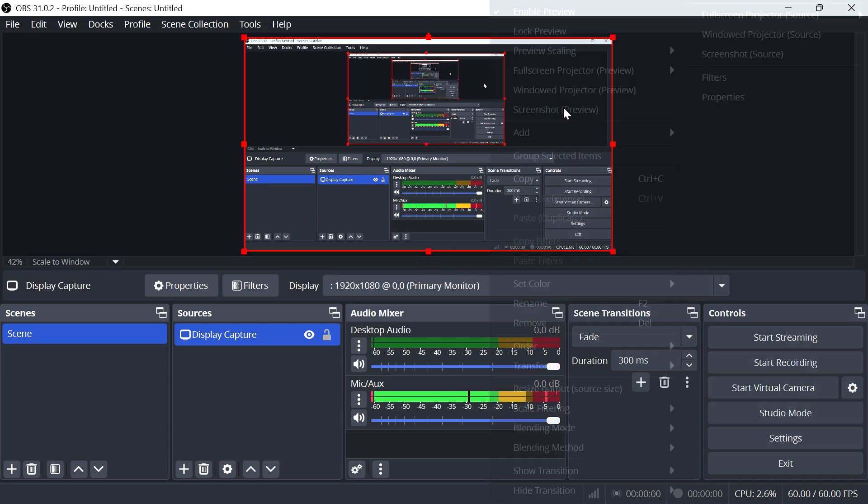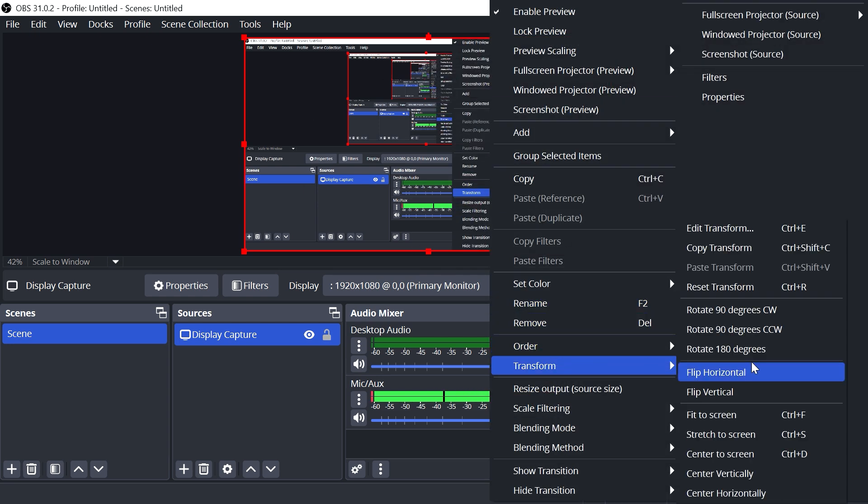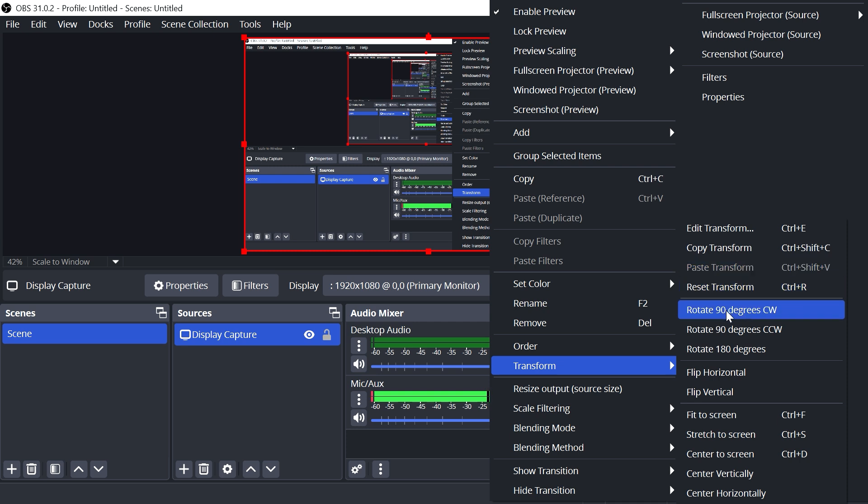You can also right-click again, click on Transform, and you have more options here such as rotating the screen or flipping it horizontally or vertically.